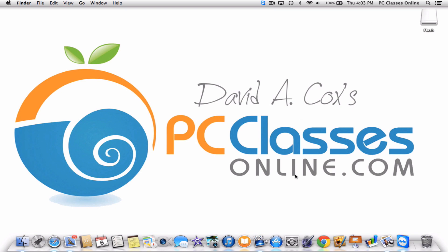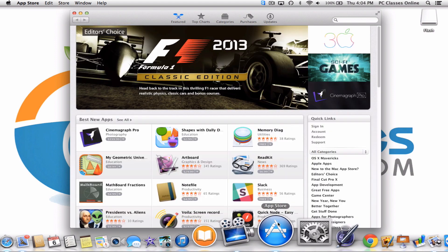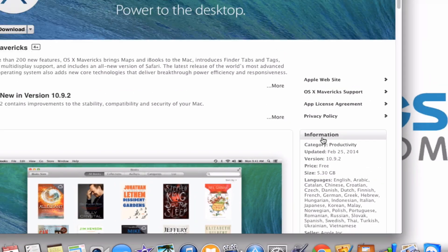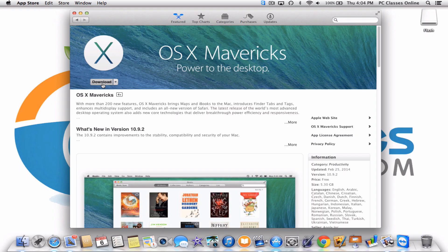Now let's get started. First thing you're going to need to do is go into the App Store on the Mac, and on the right-hand side you're going to see a button for OS 10 Mavericks. Click on that and click up here to download the file. This file is constantly being updated by Apple, so as of today's date 10.9.2 is the current version. As of today this is 5.3 gigabytes in size, so depending on how fast your internet connection is will determine how long this takes.